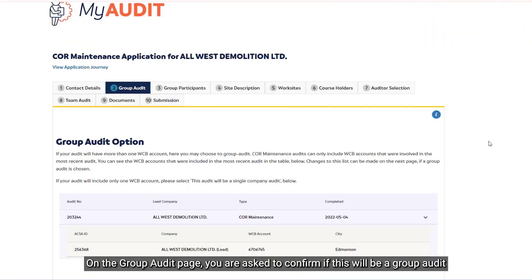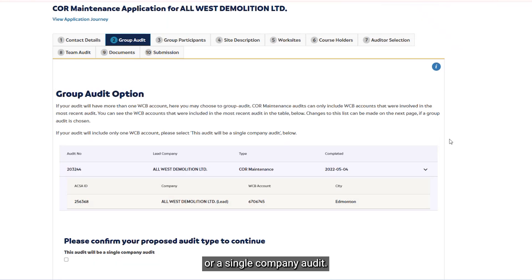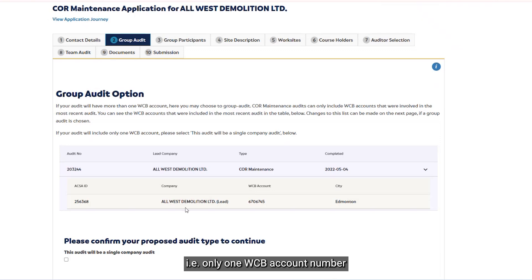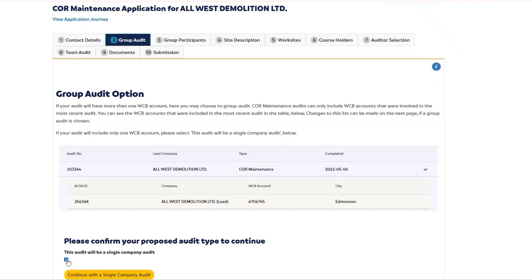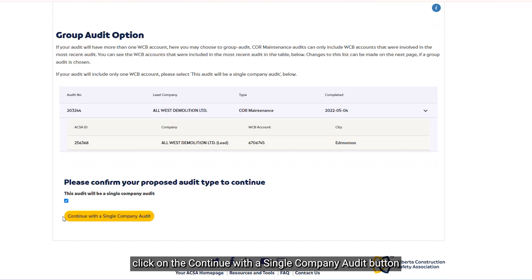On the Group Audit page, you are asked to confirm if this will be a Group Audit or a Single Company Audit. In this example, we will be confirming it to be a Single Company Audit, meaning only one WCB account number. To move forward with a Single Company Audit, click on the Continue Single Company Audit button.